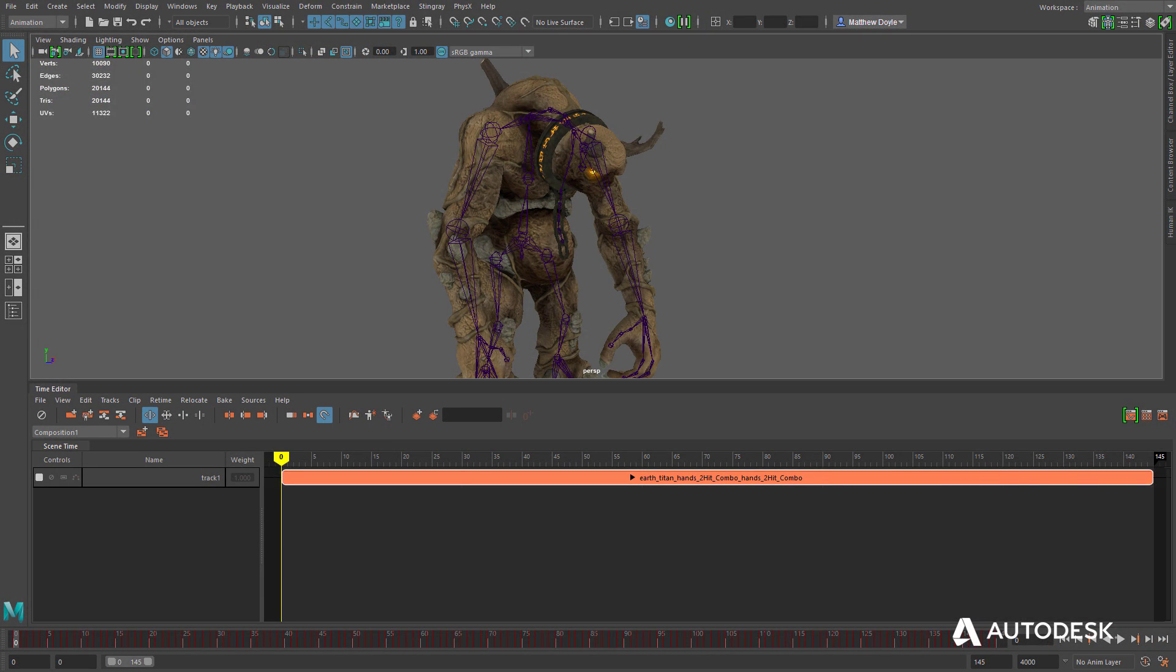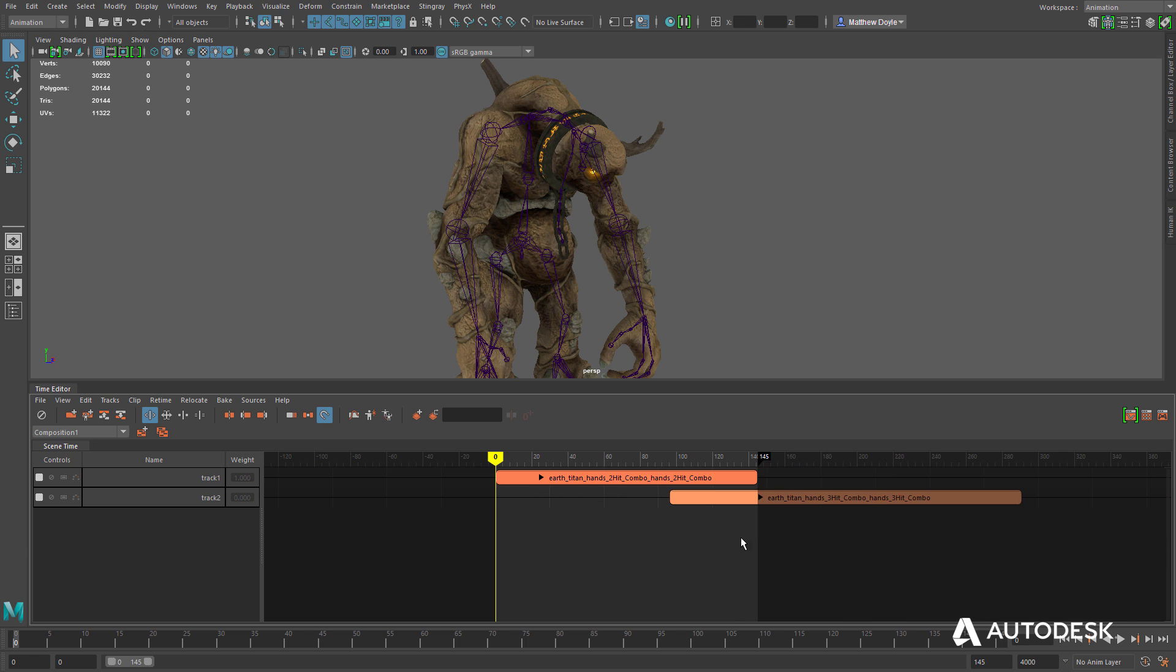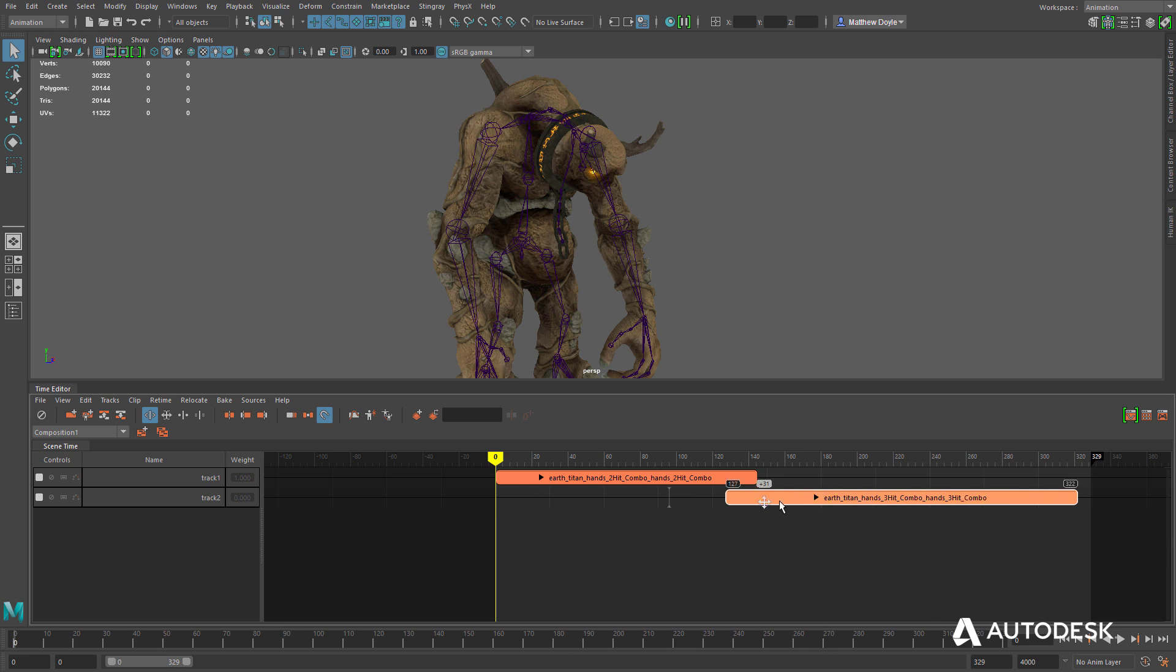And, with the Time Editor, entire compositions can be created out of multiple animation clips.